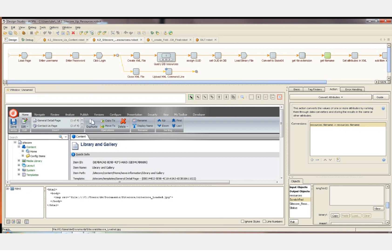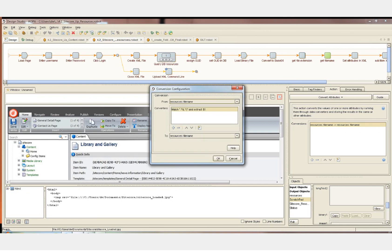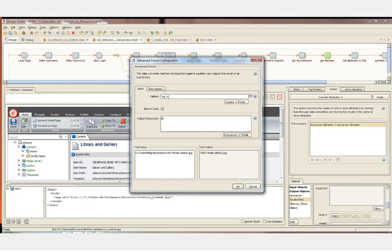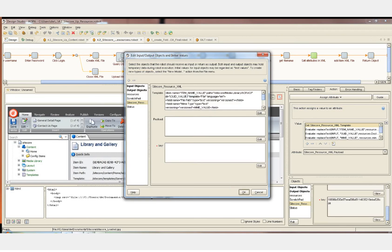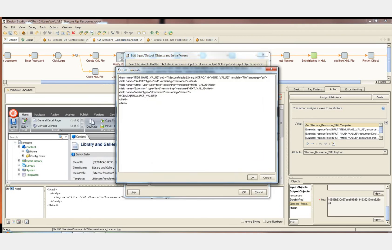The next step is also a convert attribute step, using a regular expression this time to select the file name from the same attribute. Now that all of the attributes have been retrieved, we can map the attributes into the XML template. The XML template currently has all-caps variable placeholders that we'll be replacing with the actual values from the attributes in the data object.